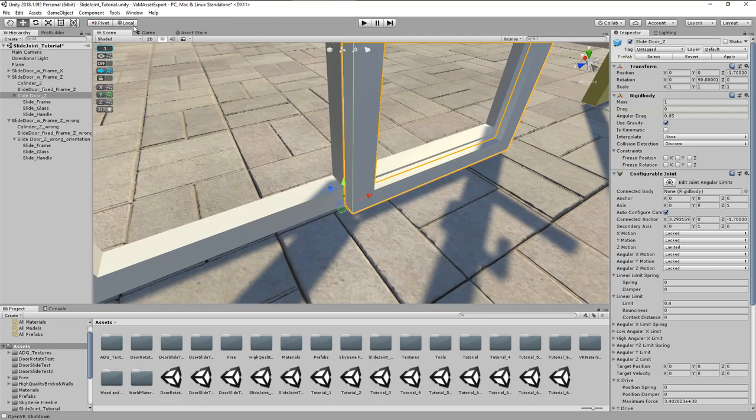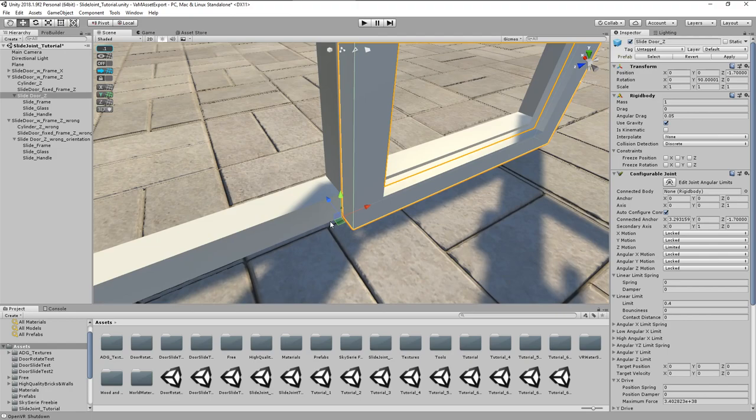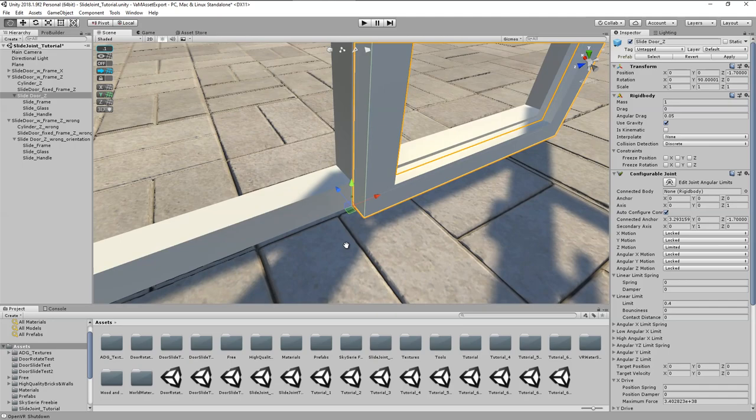Aha, now we see that the sliding axis is not in Z anymore but X, as indicated by the red arrow.